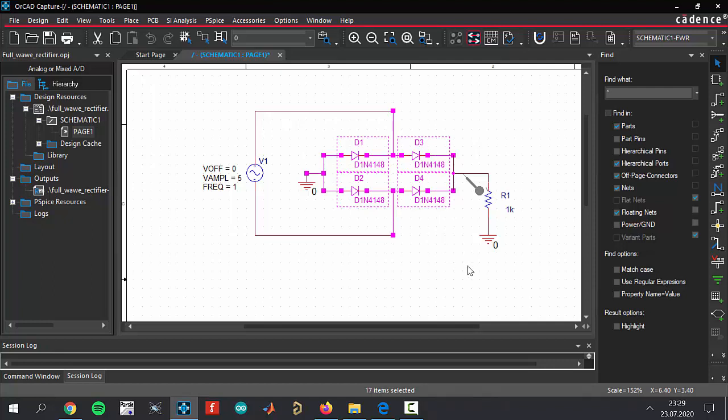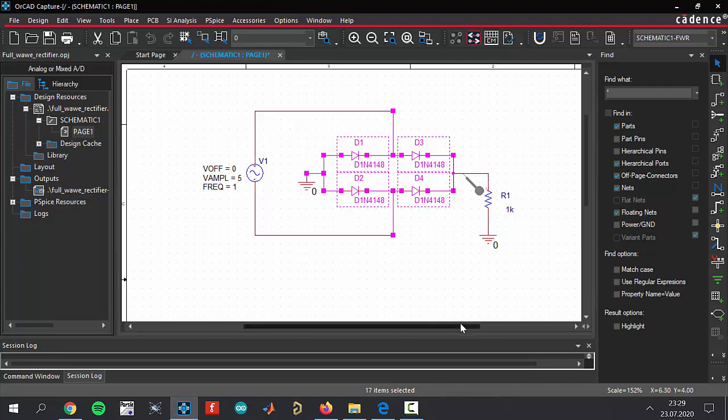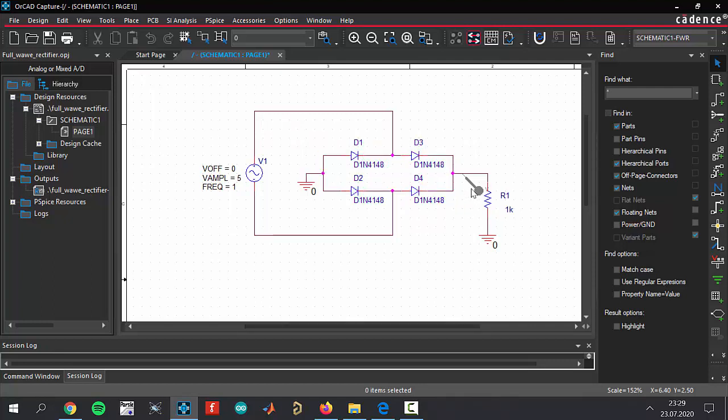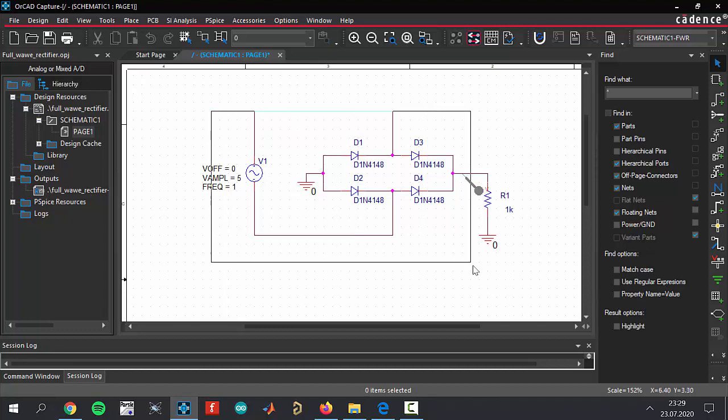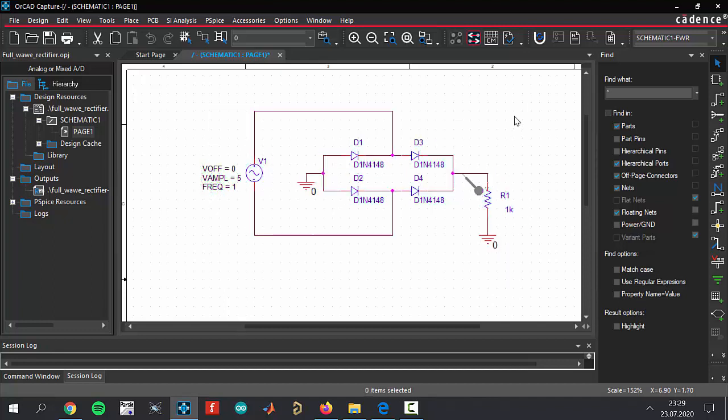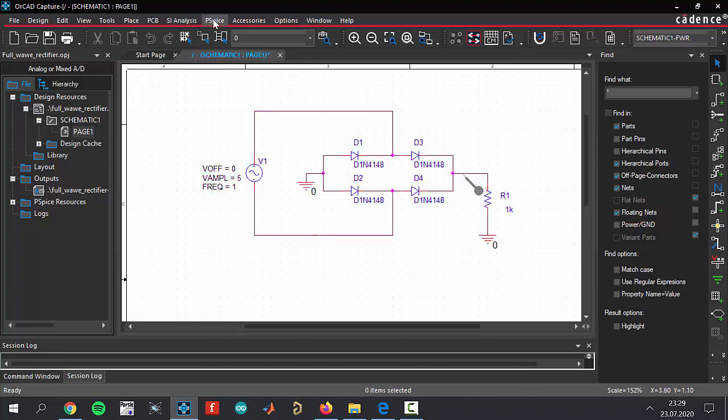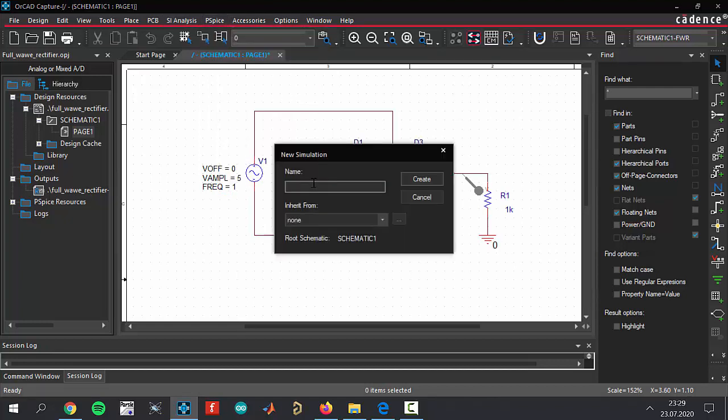I think everything's ready. Let's create the new simulation profile. Come to this place, PSpice, and new simulation profile. Name it rectifier and click create button. This is going to be a short video.